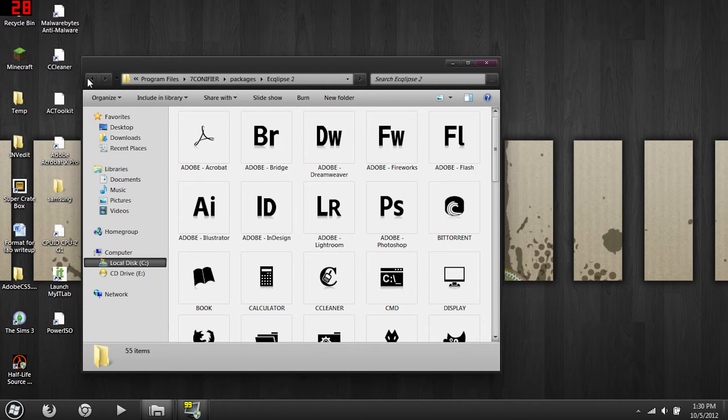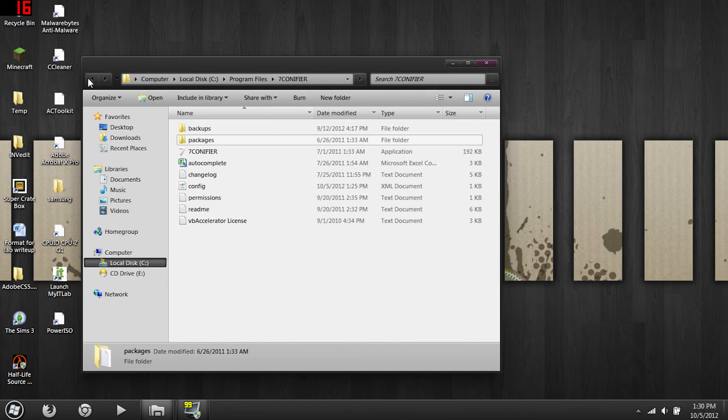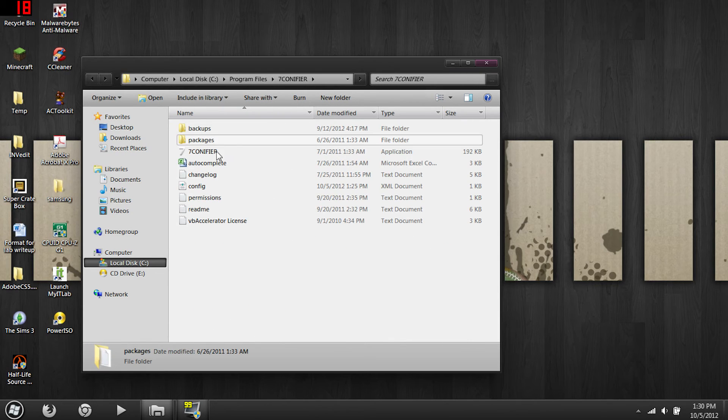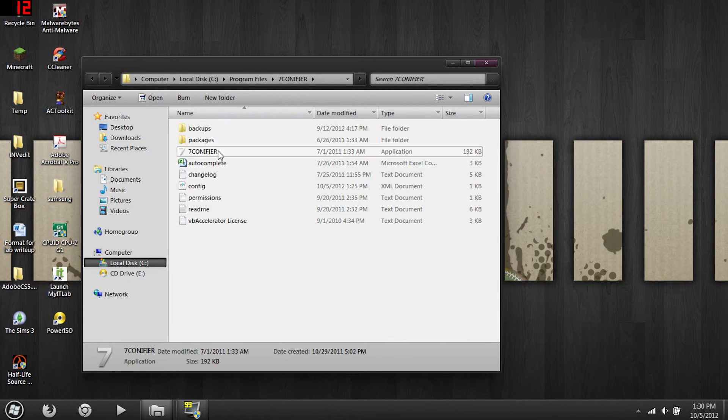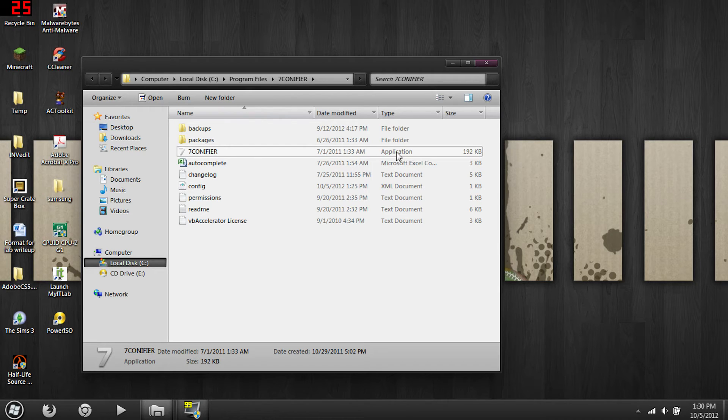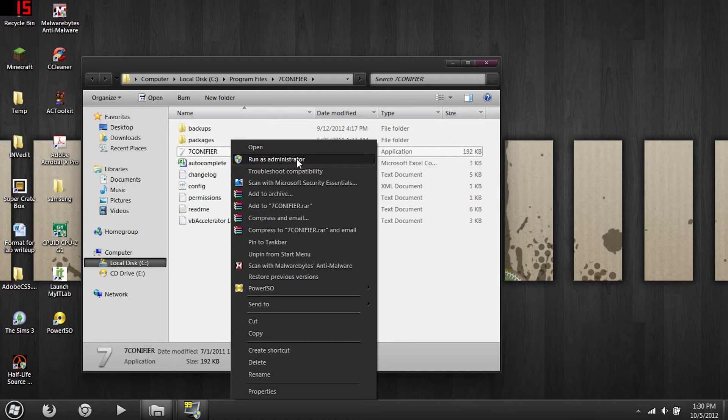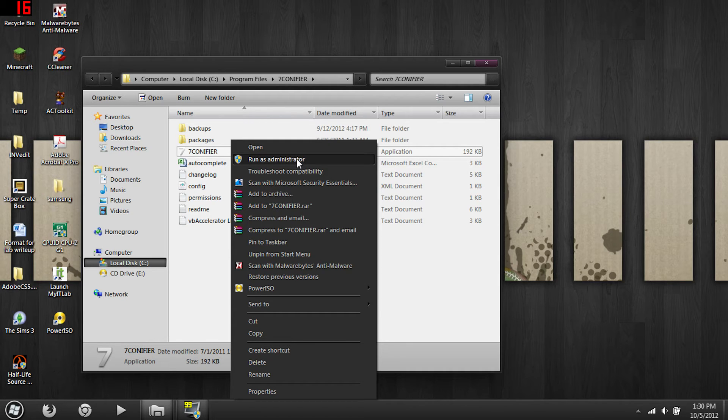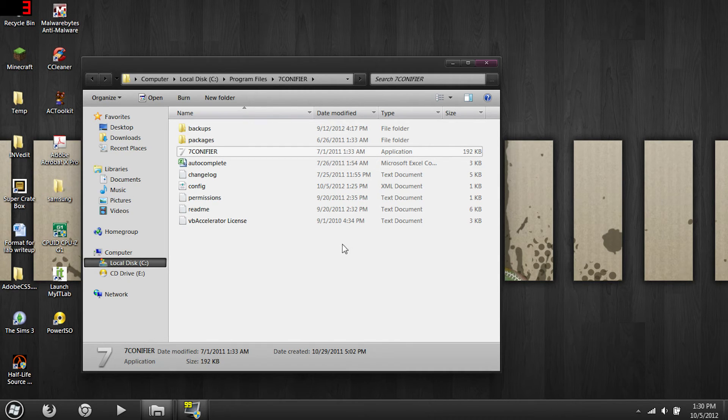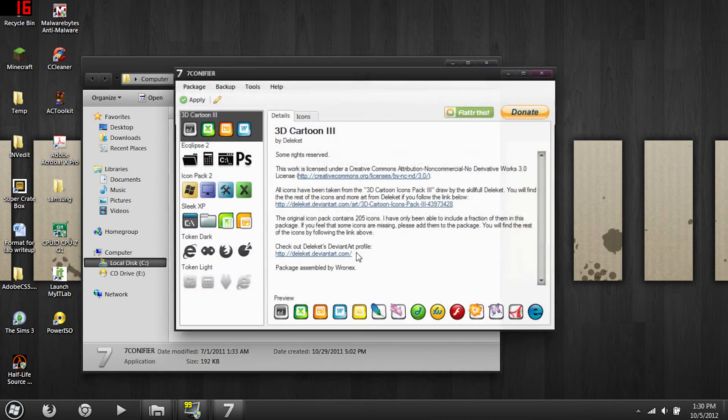You can choose whichever one you want. There should be some icons already in here as well. I don't like them, well this one's kind of nice but I like the Token set the most.